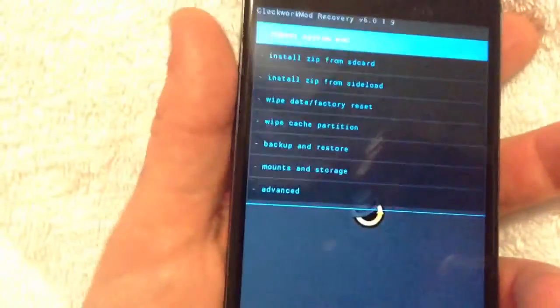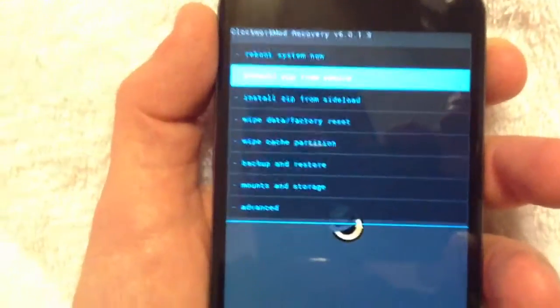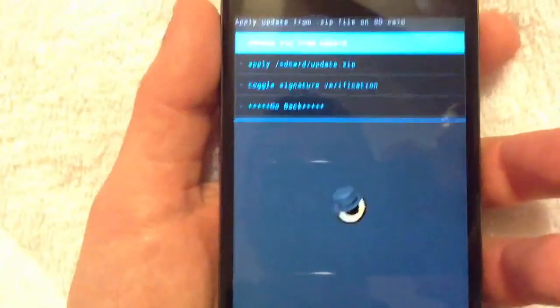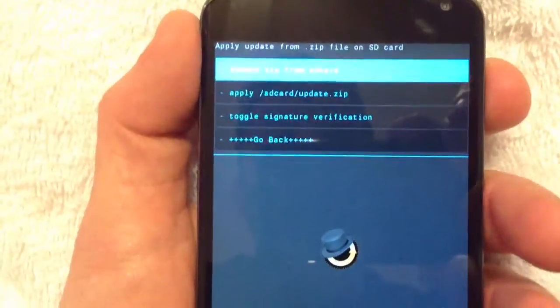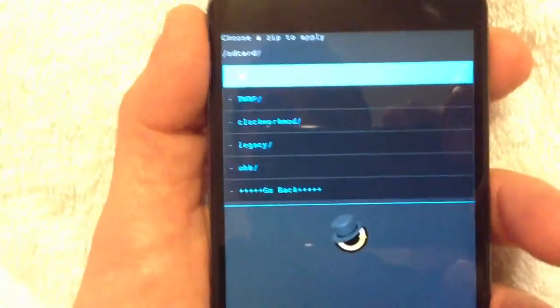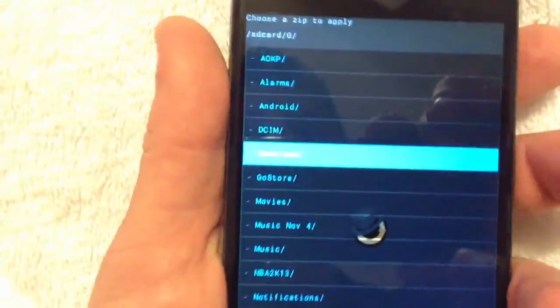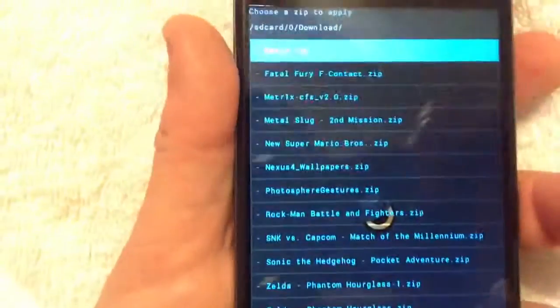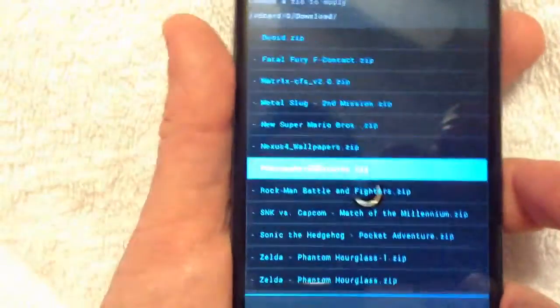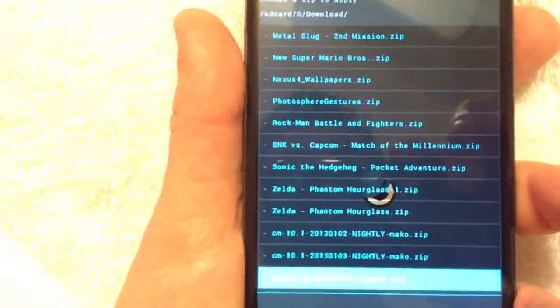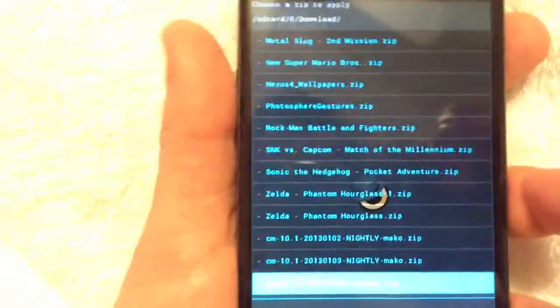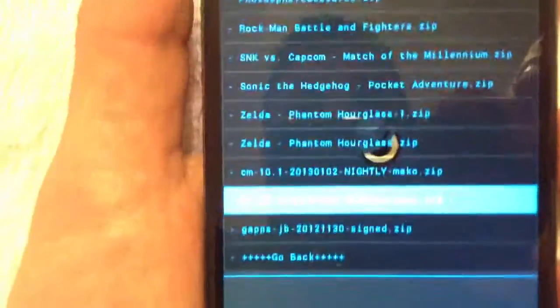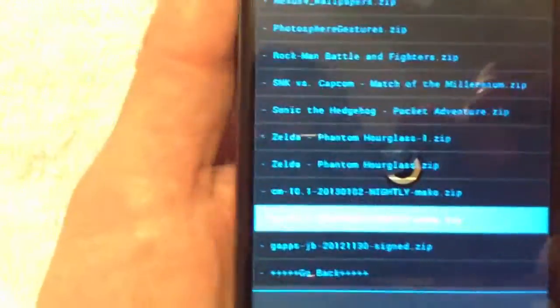Next thing you're going to want to do is go to install zip from SD card. And then you're going to want to click on choose zip from SD card. And then go ahead and find your download folder. Once you've found your download folder, you're going to want to go to where the ROM is kept. Or where the ROM is located. Right here, as you can see, there's the 1.3 or 1.4, whatever build it is that you downloaded, and you're going to want to click the power button immediately when you locate the file.